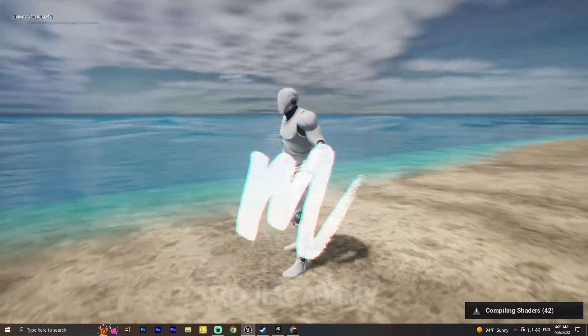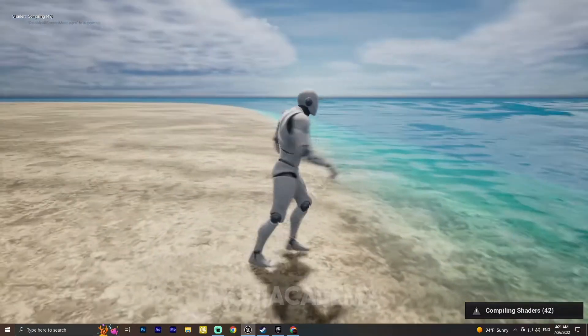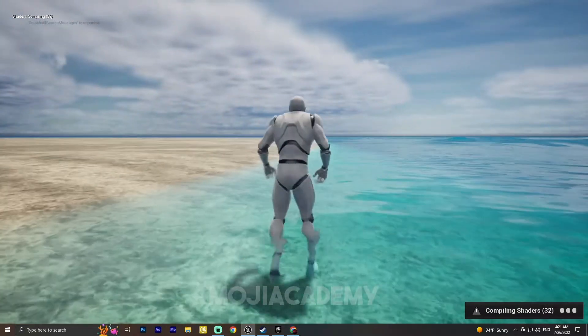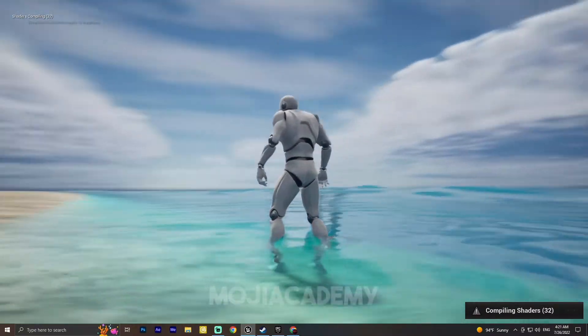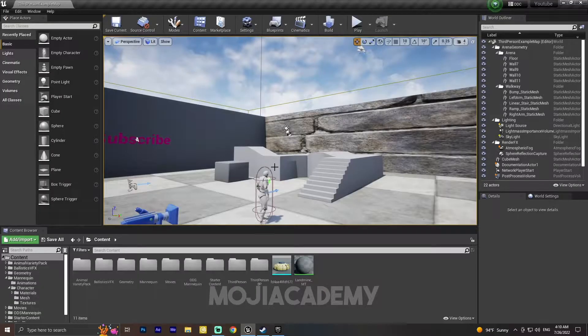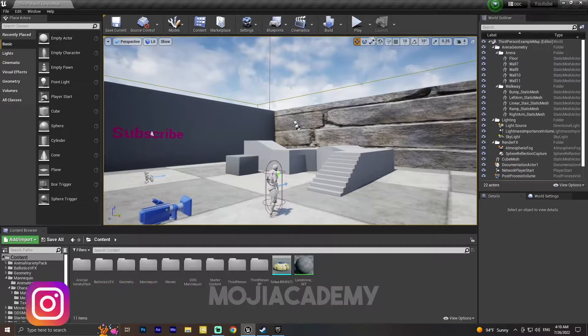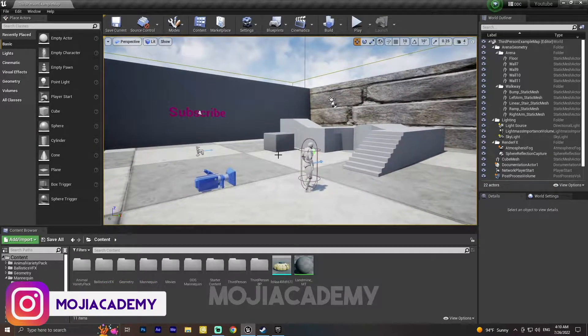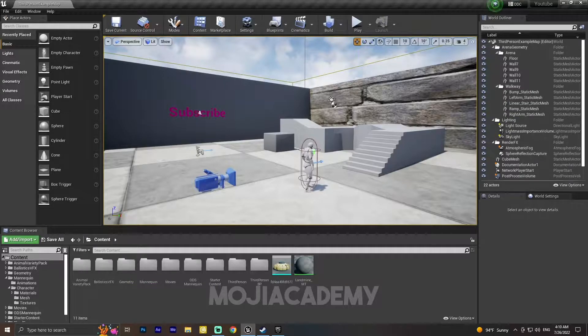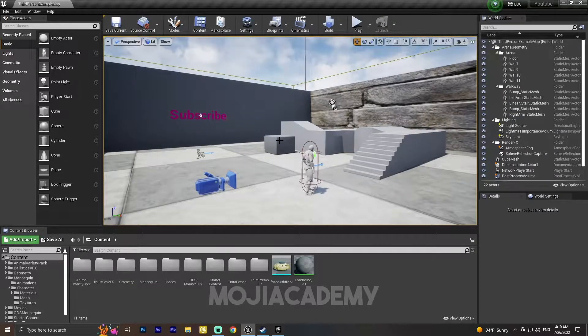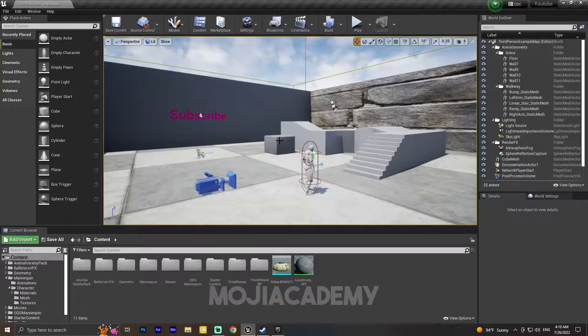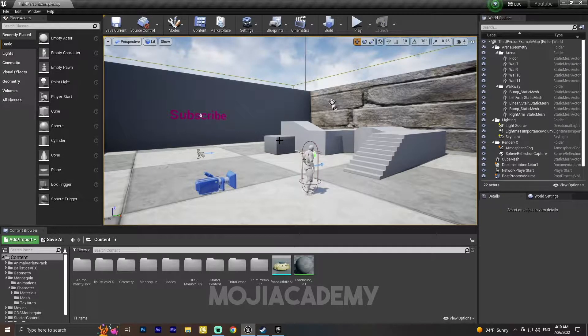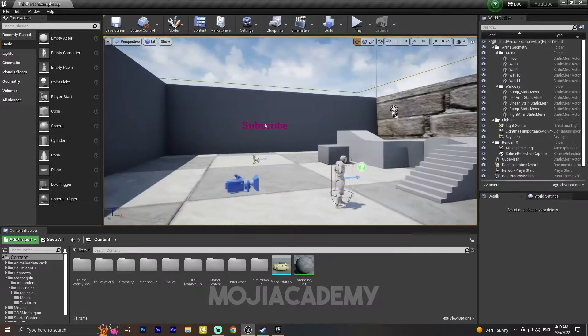Hey guys, welcome back to another video. In this video we are going to create a nice looking ocean or river or water system inside Unreal Engine using the water plugin that comes from engine version 4.26 or higher. It may not work on lower versions.